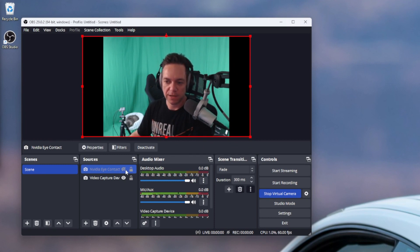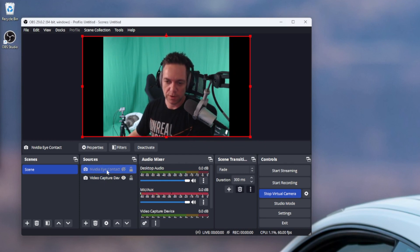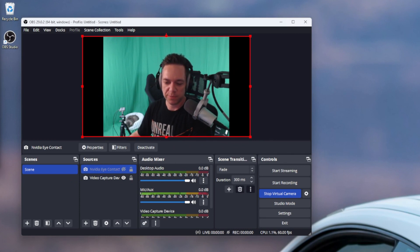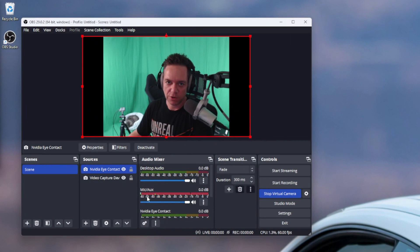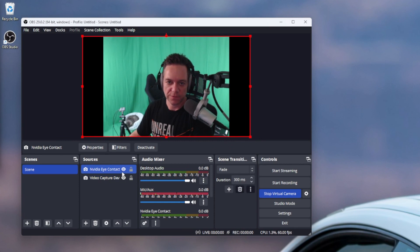If I turn this off, eye contact is off; turn it on, on — there you go. You can now use any software you like to control OBS, like StreamerBot, to enable or disable a source. As long as these two sources are the same size, it'll look like you're just flipping a switch. It's basically the same thing as switching eye contact on and off inside NVIDIA Broadcast, but instead you leave this on the entire time and OBS will only show the eye contact stream when you want it to.